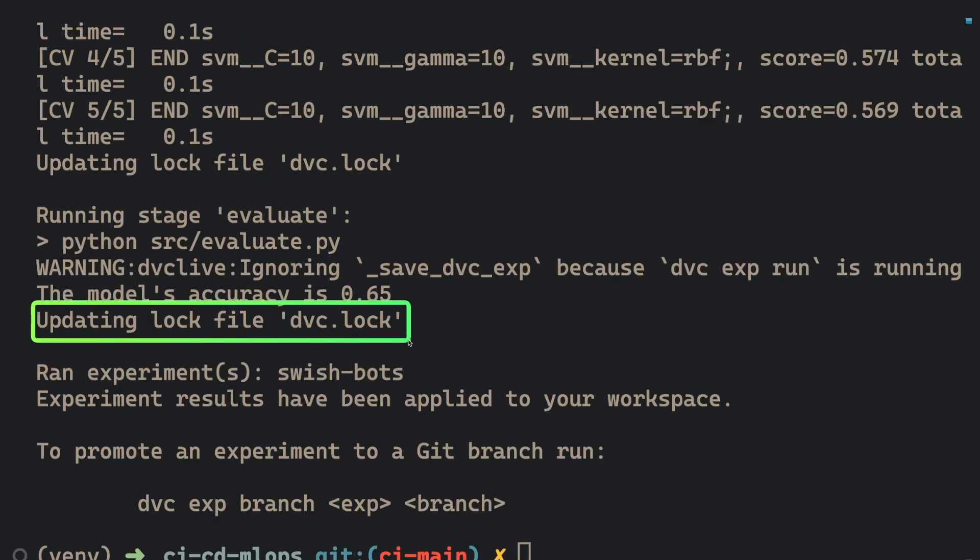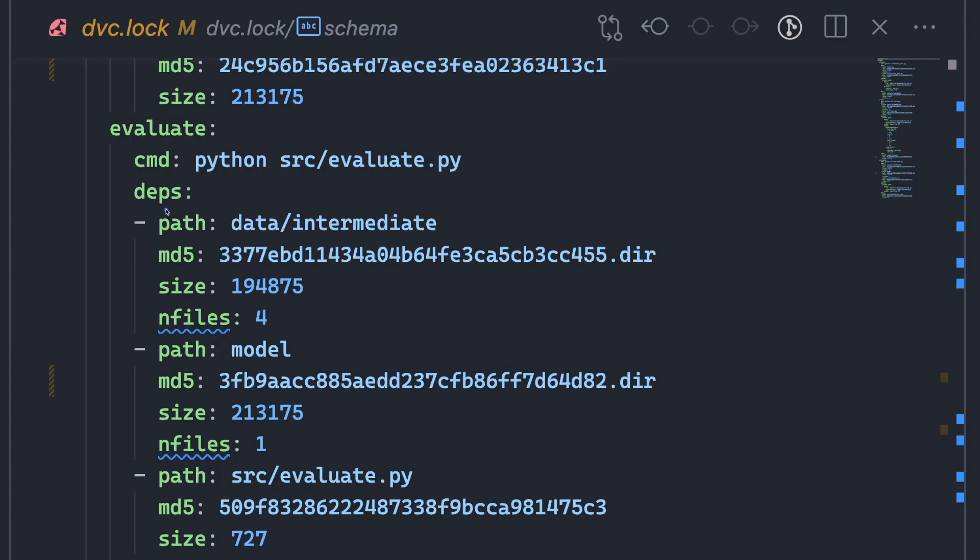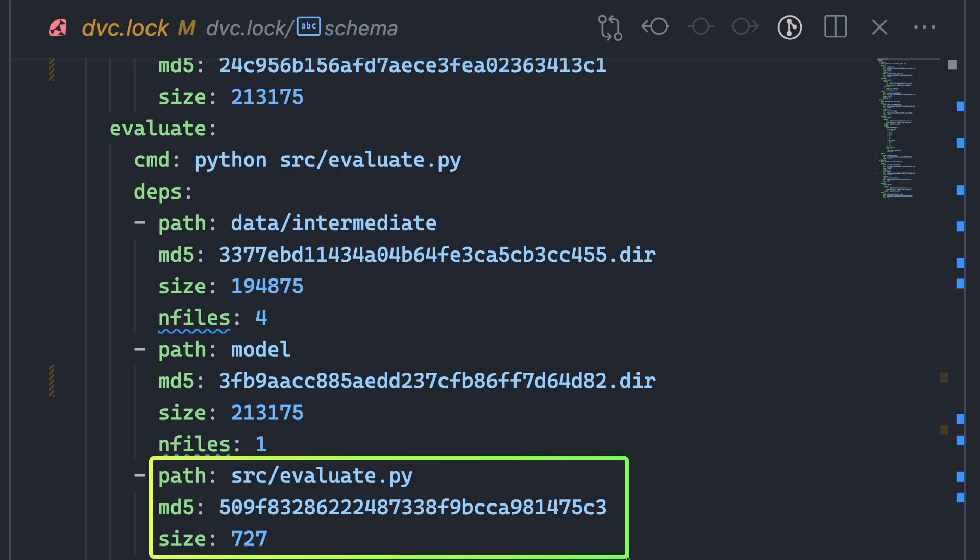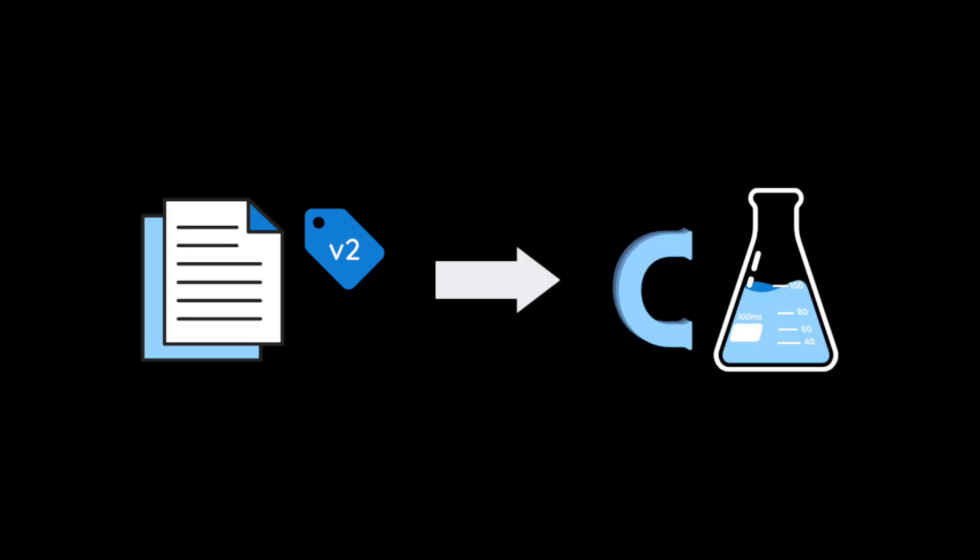We can see that DVC.lock file is updated. This file stores the exact versions of data, model, and code. Using the exact versions of dependencies will make sure that the same experiment can be reproduced in the future.